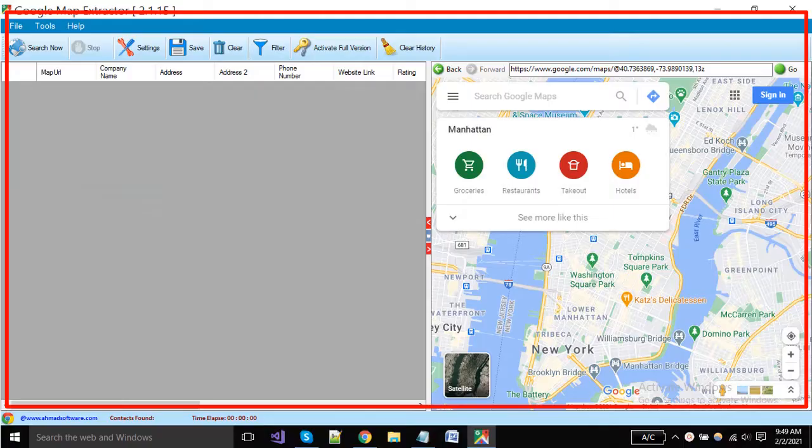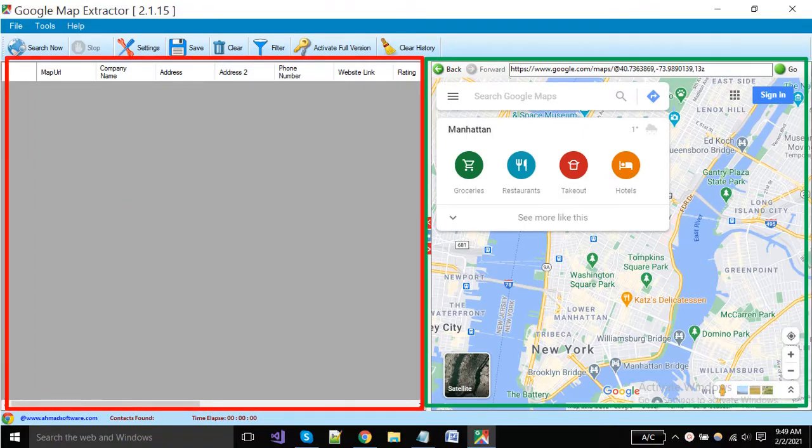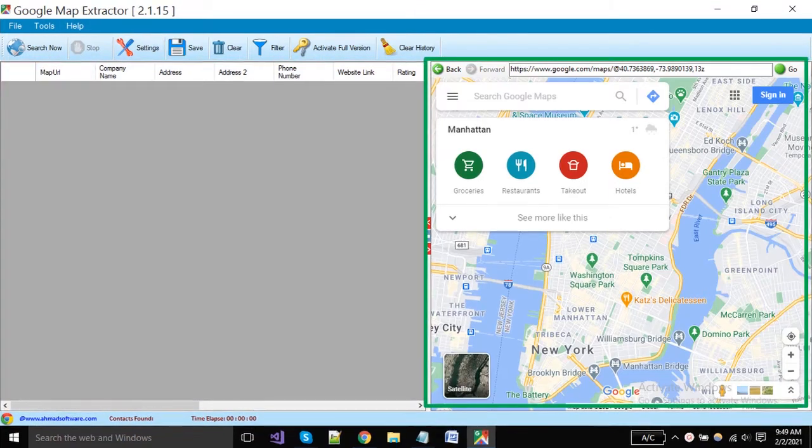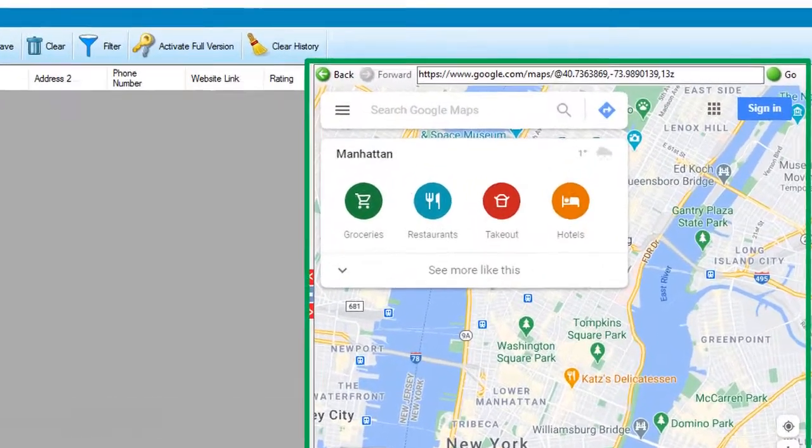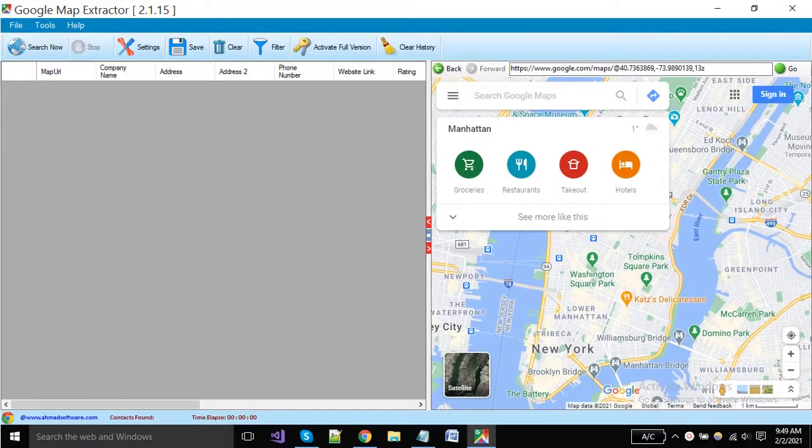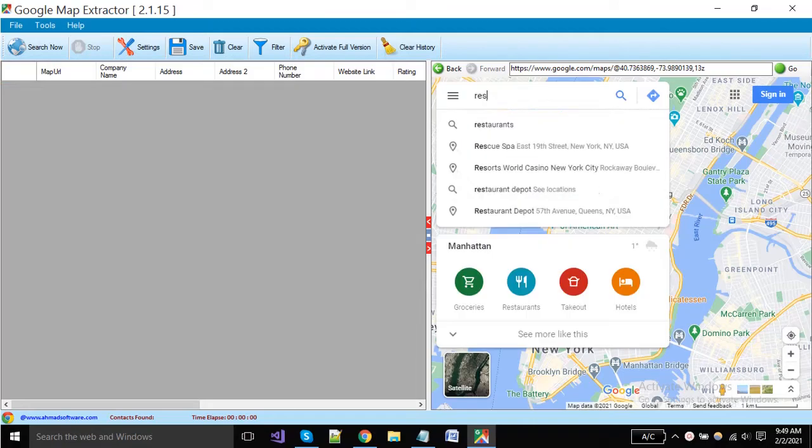This is the main window of our Google Map Extractor. Here you can see that the main window is divided into two parts. In the right side panel, the Google Maps website is opened and on the left side, the software is showing the names of the columns that will hold the extracted data when you start any search.